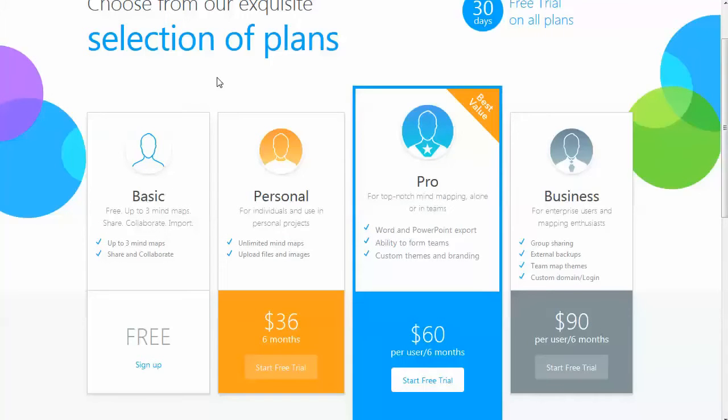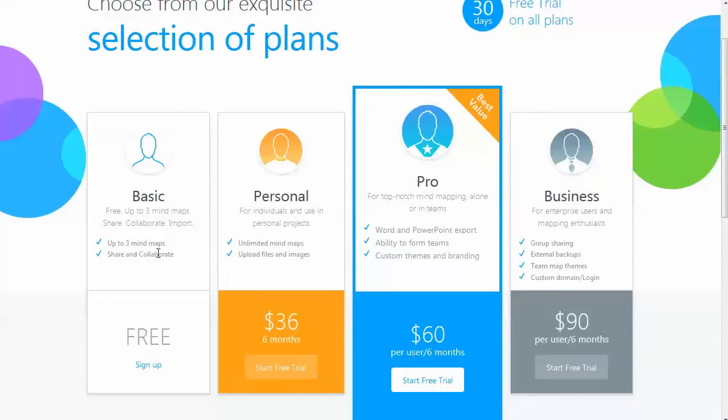This is a quick overview of the pricing plans. They offer a basic free trial so you can get in and try it, and it is really full-featured. It's not restrictive. They just limit you to three mind maps, which is a pretty good deal considering how powerful this program is. If you decide you want to do more, you can sign up for one of the personal, pro, or business plans.